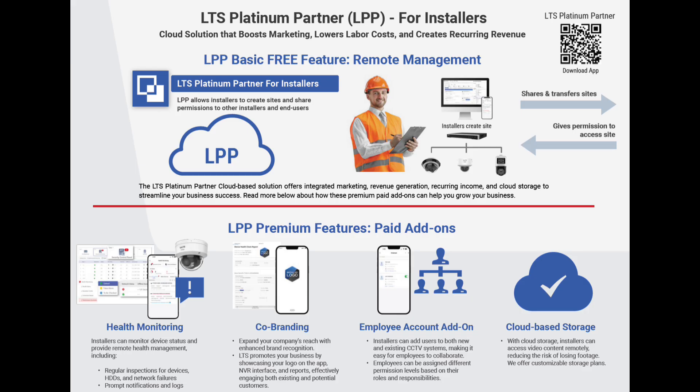How to install an LTS NVR and cameras without a monitor using only your smartphone and internet connection. Introducing LPP, LTS Platinum Partner, the pro app for security installers.